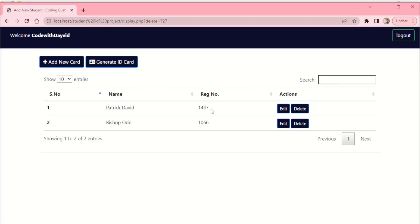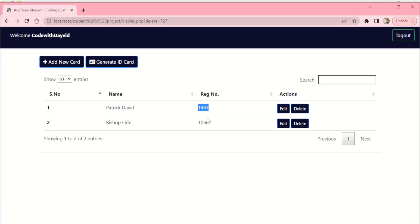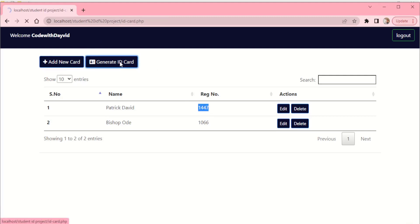Now back to the main purpose of this particular project - it's about the generating of the ID card. What we are going to use to generate the ID card is the registration number, so we just copy the registration number. Come down here and say generate ID card, so once you come there it takes us to this page, we have the ID page.